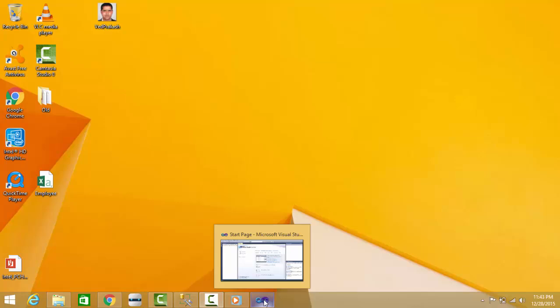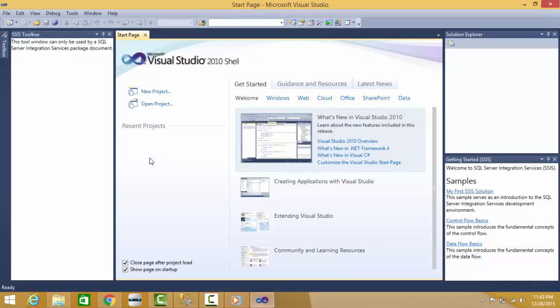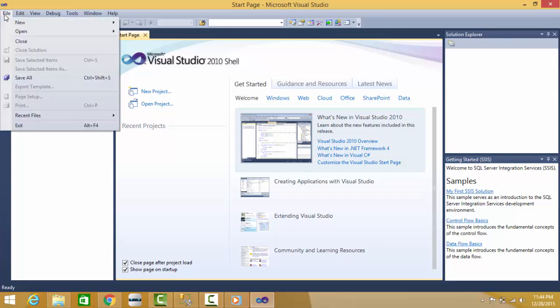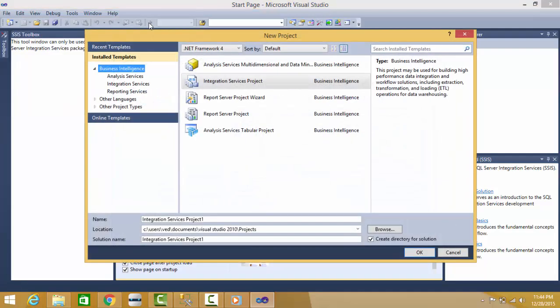I will open Microsoft Visual Studio, that is the IDE for SSIS development, and I will go to File, then New, then Project, and I will select Integration Services Project. There are so many other type of projects you can select here.